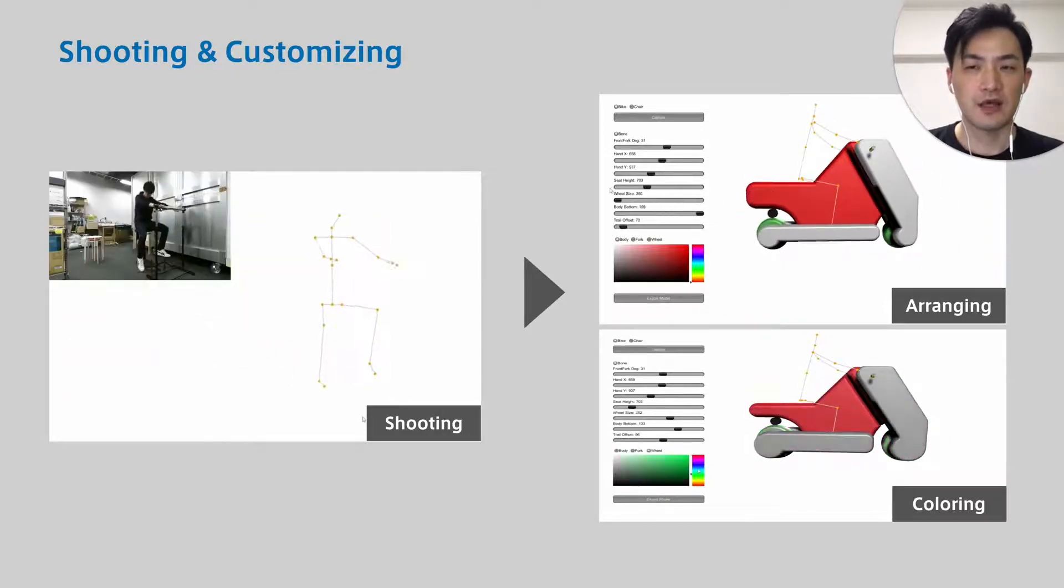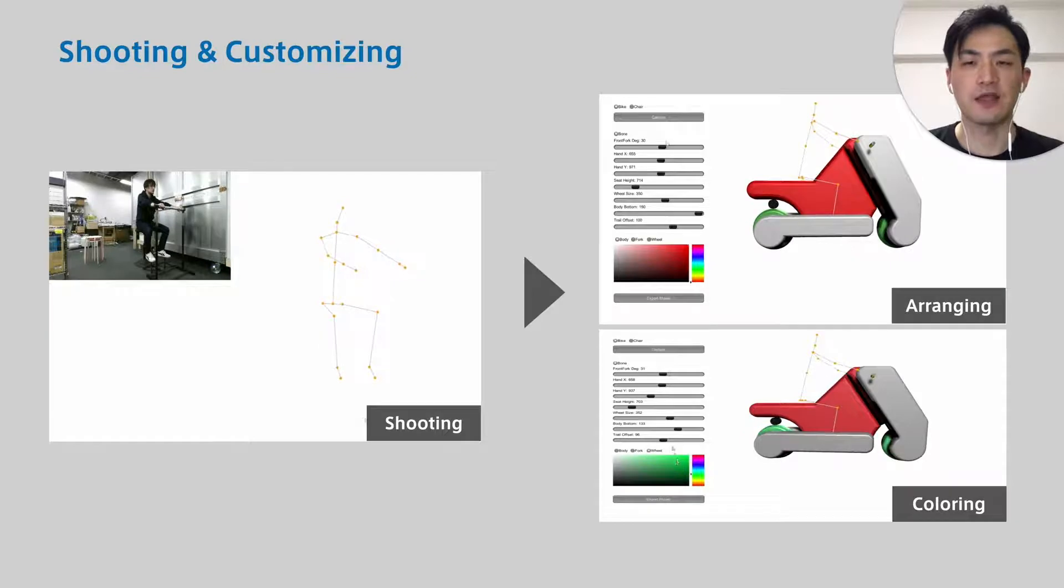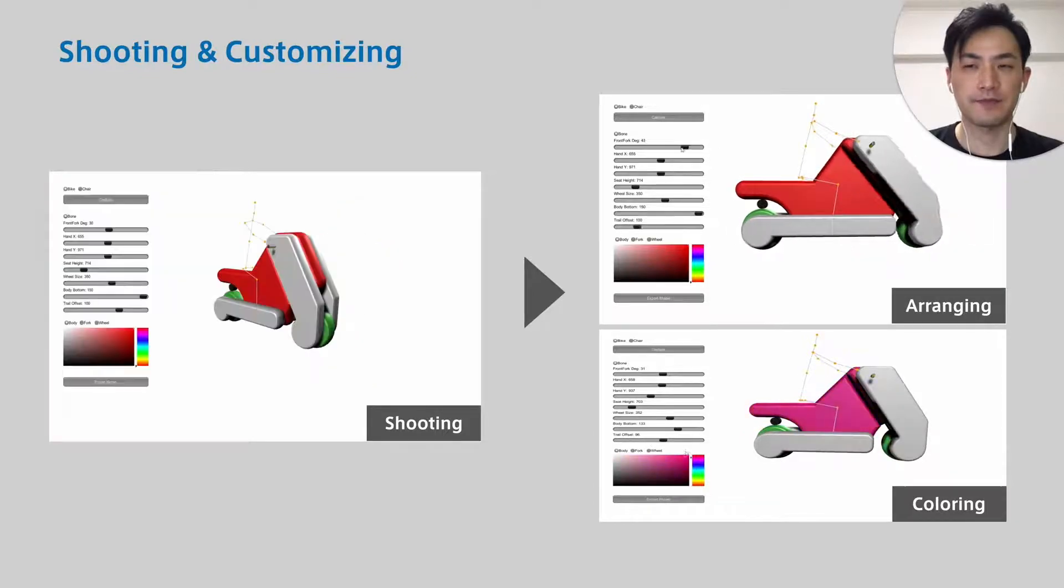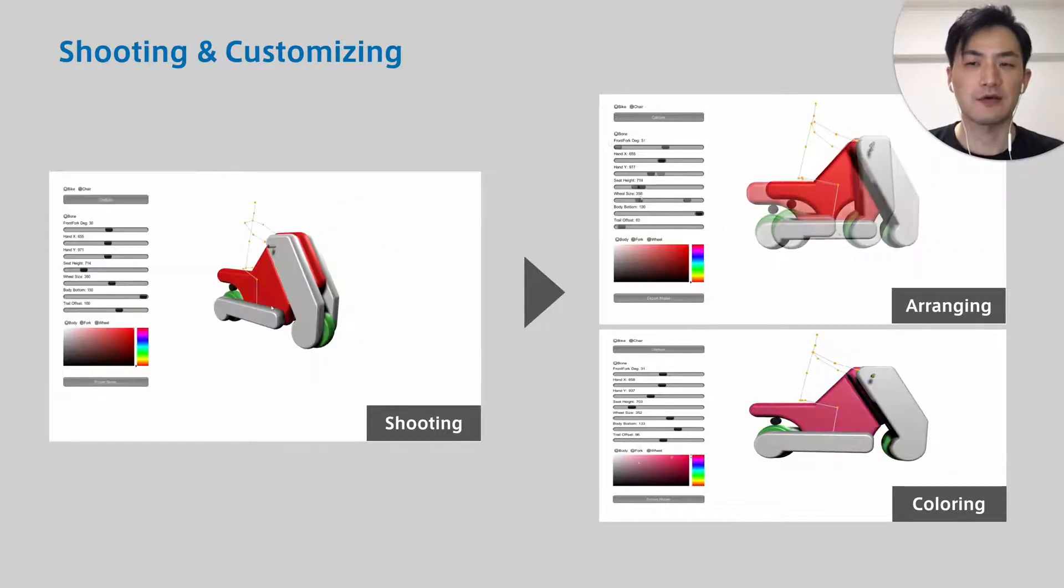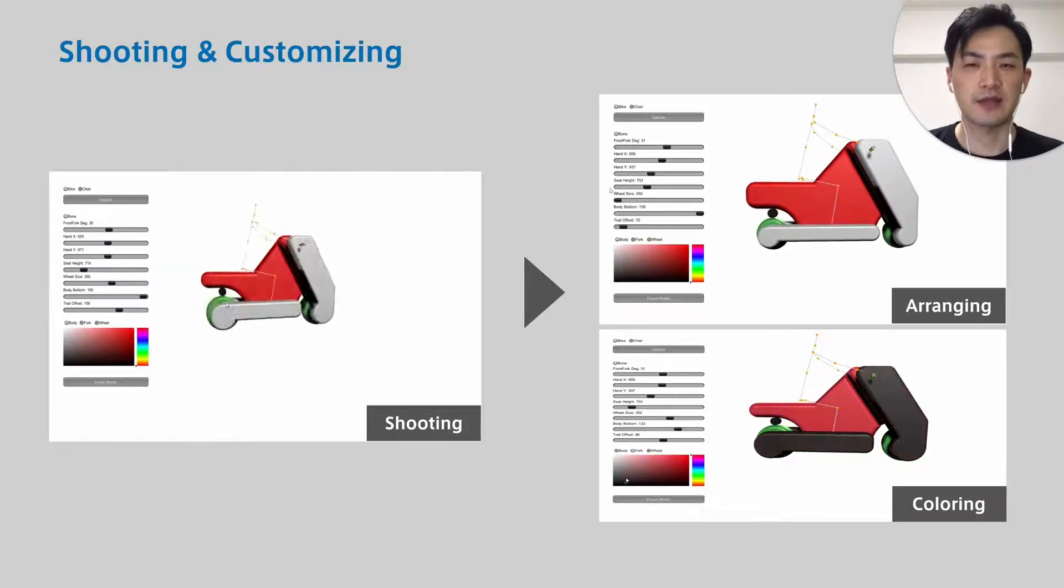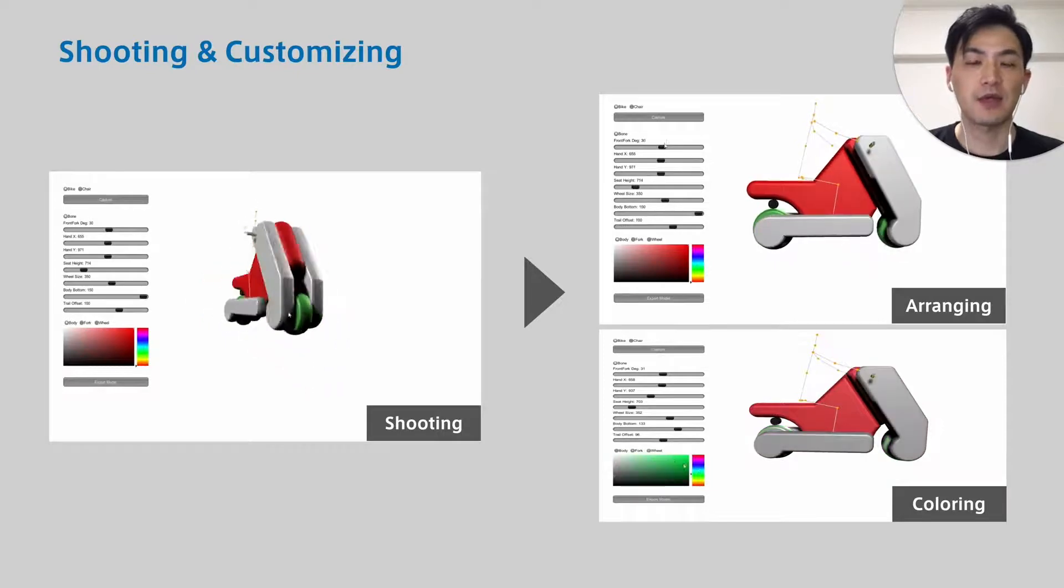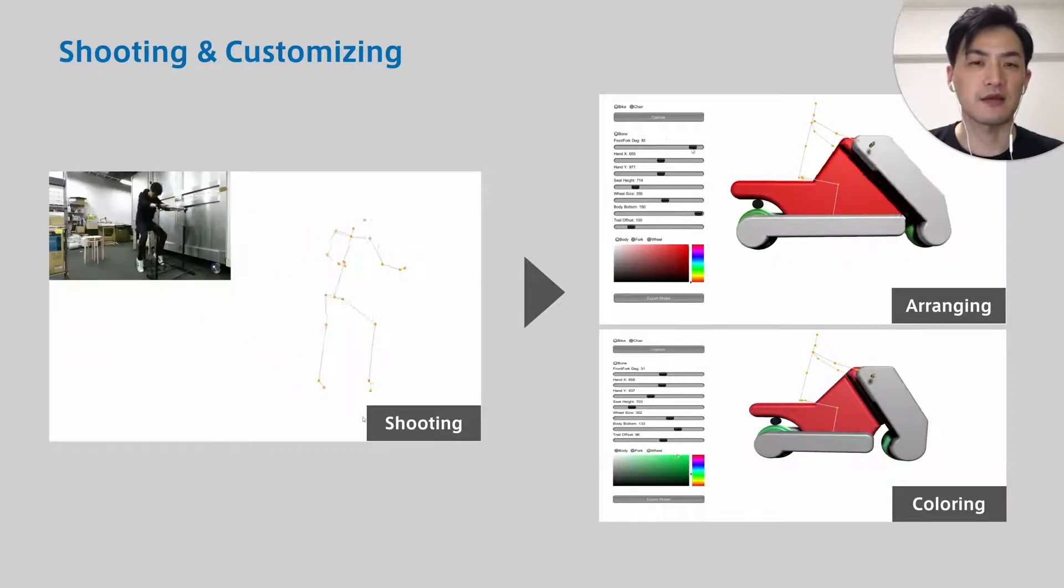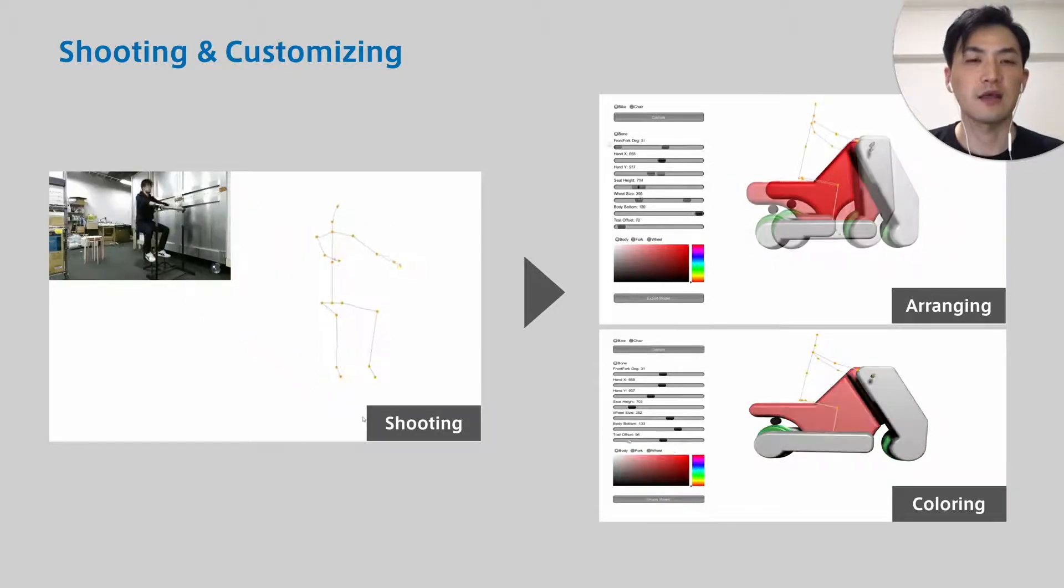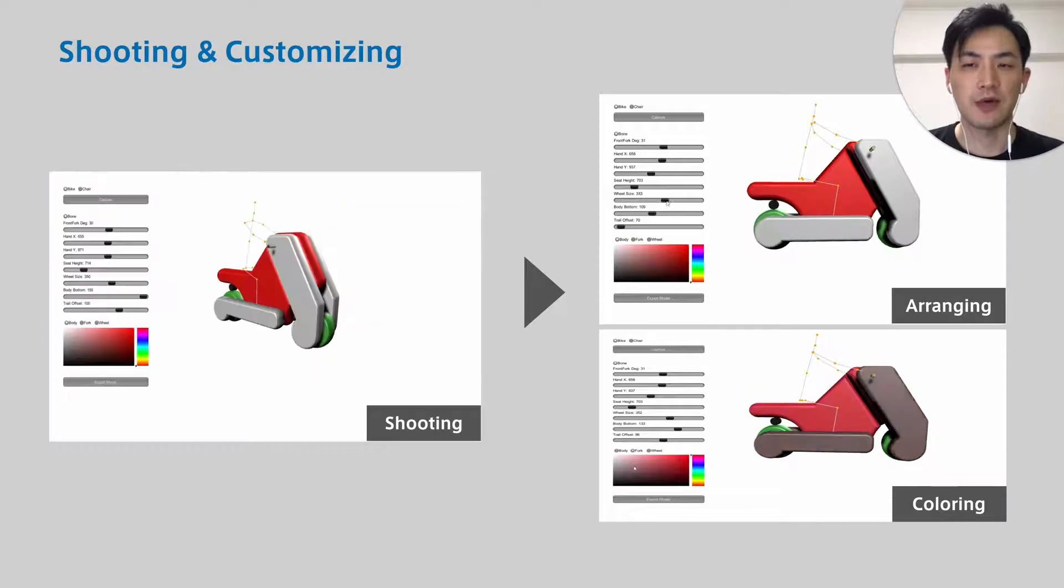The design can be customized with user interface. There are two types of design templates: bike type and chair type. We plan to add variations.